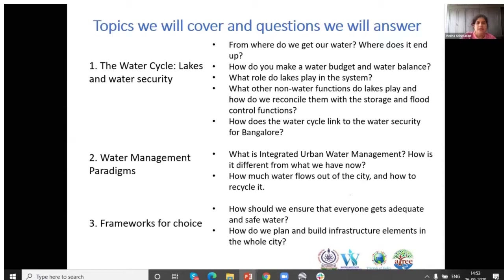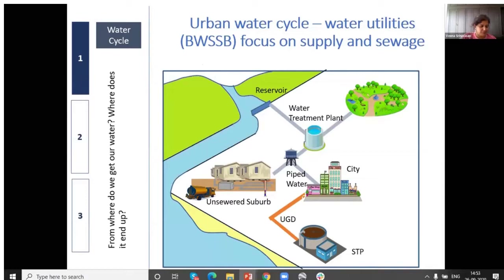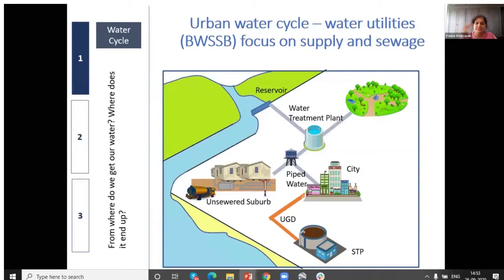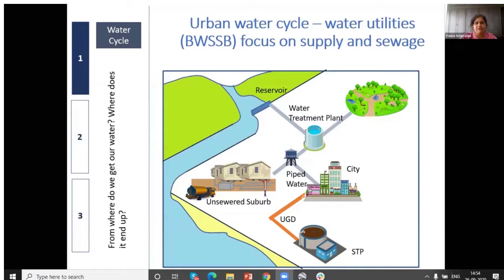One of the reasons we have a lot of difficulty is that the different agencies and groups involved tend to look at Bangalore's water and wastewater system in very different ways. Some will look only at the water-wastewater part, which is the typical way that water and wastewater utilities deal with it. The BBMP will tend to look at it in a different way. So BWSSB's view of Bangalore's water system is basically this.